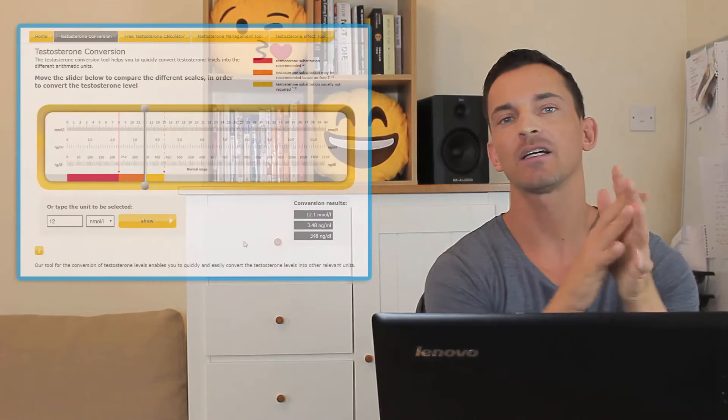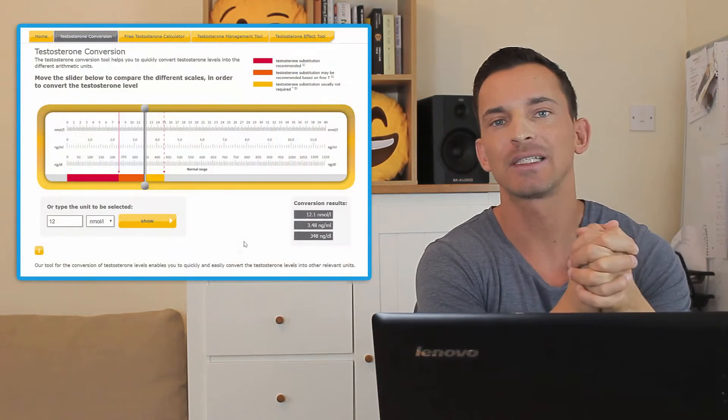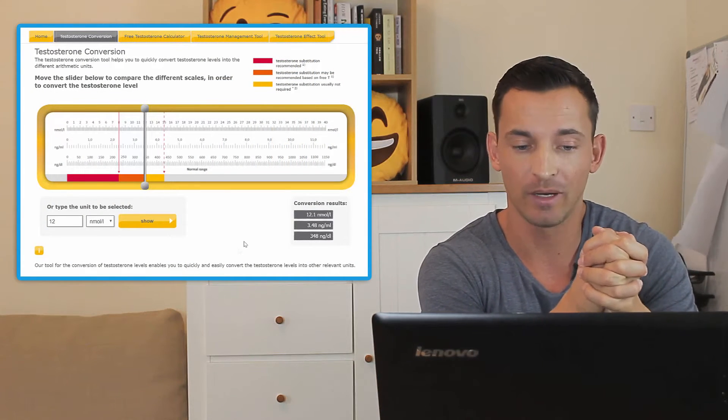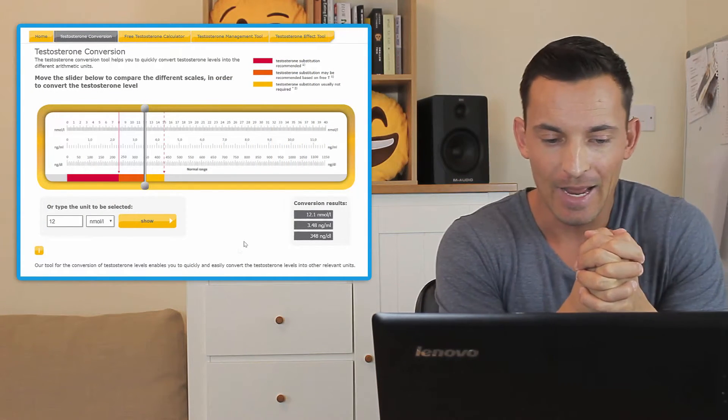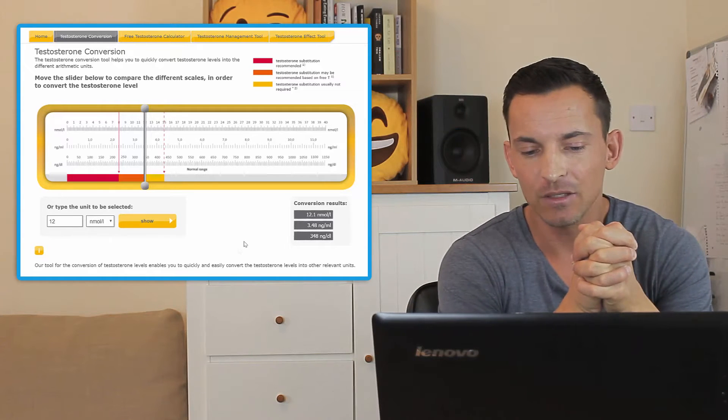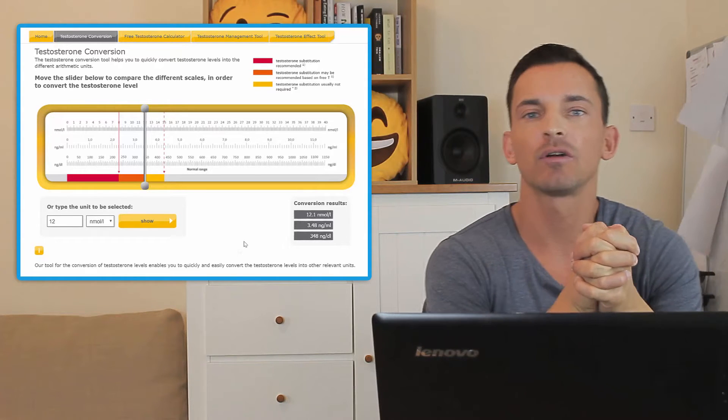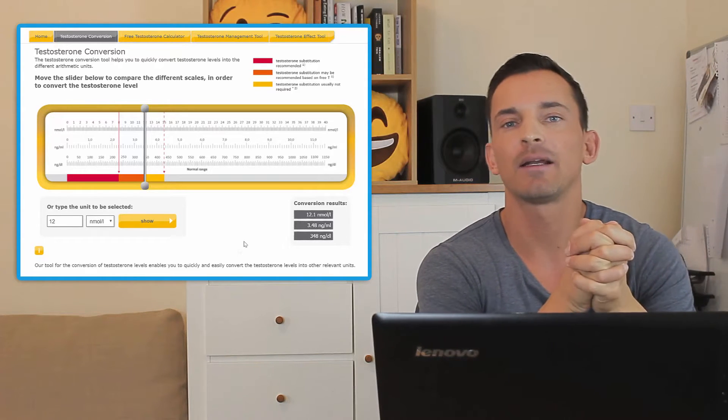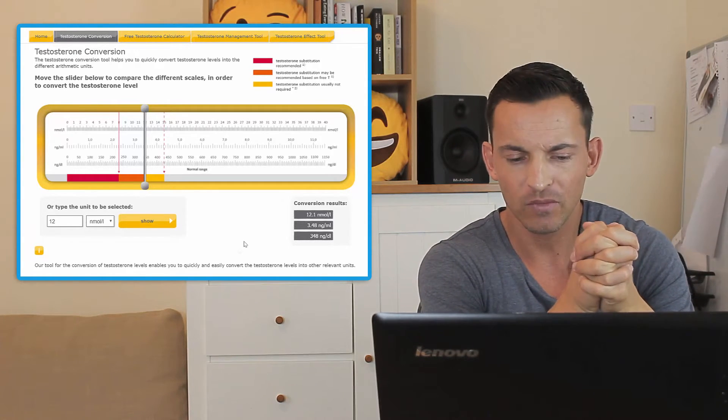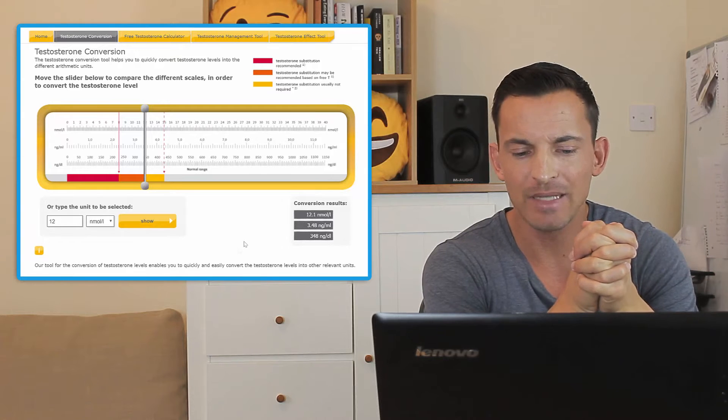Hey boys and girls, today I have a really cool and awesome little tool that I want to share with you. It's something I found online while I've been doing research into TRT, and I thought it'd be something that you might find very handy too. So everything I'm talking about I'll put up over here so that you can see exactly what I'm talking about.